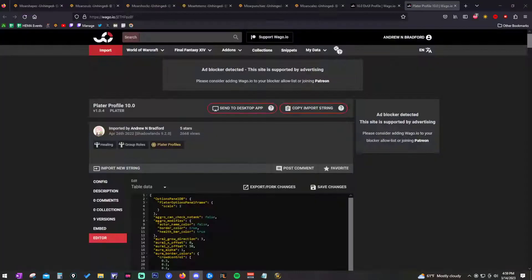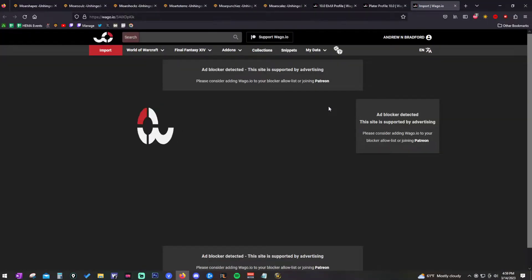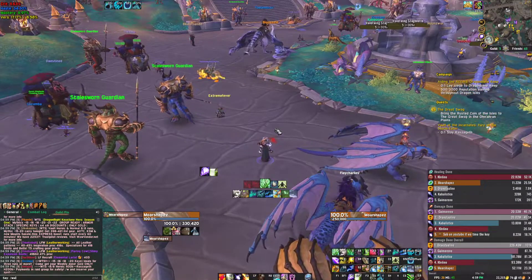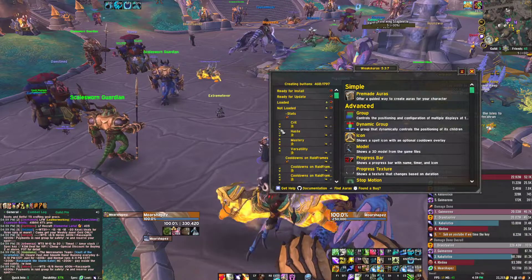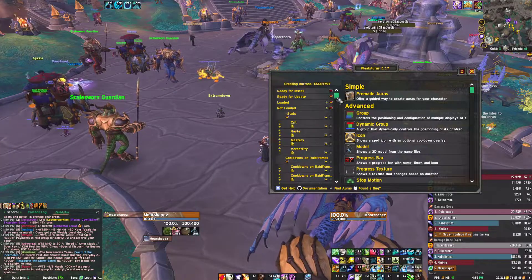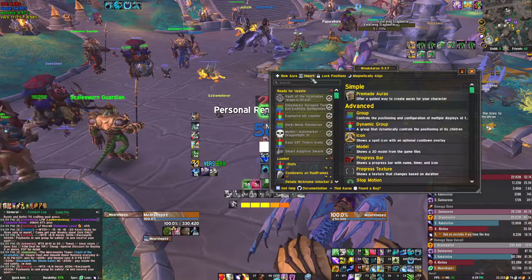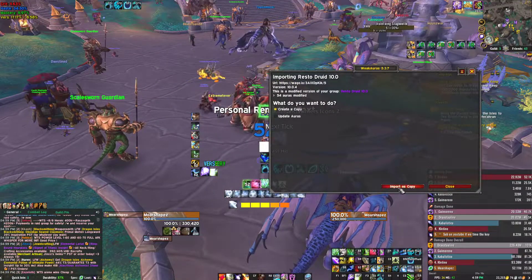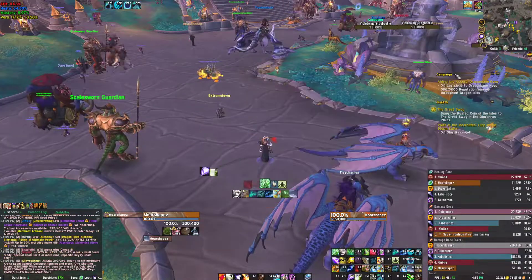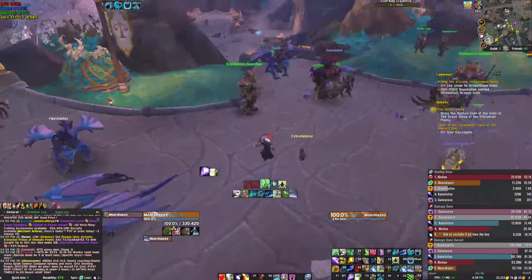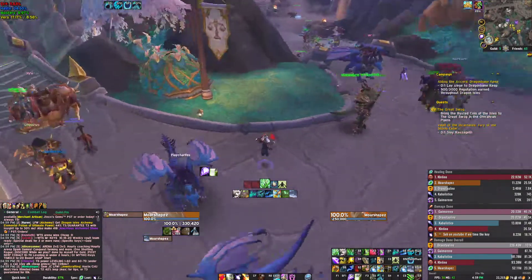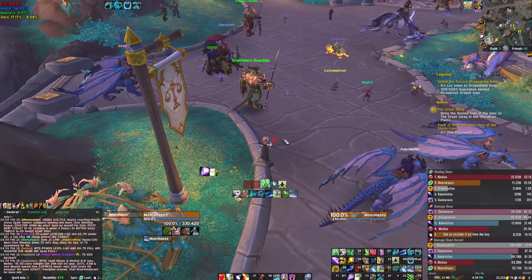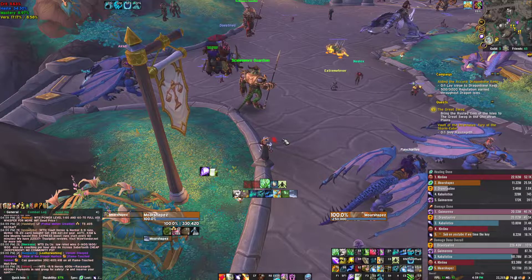Click on the Restoration Druid WeakAuras link — same process as before. Hit 'Copy Import String,' go in-game, type /wa to open the WeakAuras window (which should be empty if this is your first time). Hit Import at the top, paste, and hit Import — note it will say Import, not Copy. It should pop up in the middle of your screen and everything should be good. If you have any issues, ping me or post in the add-on support channel in Discord and I'll be there to help. Hope this was useful — thank you so much for watching and I'll see you guys later.